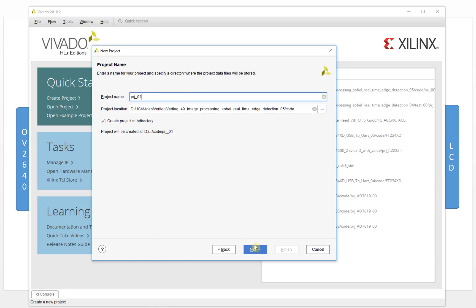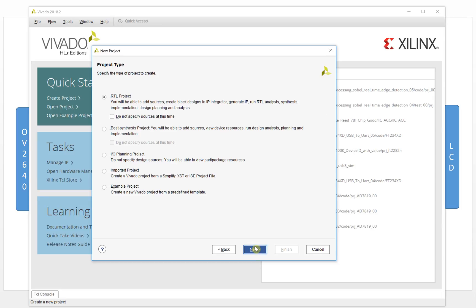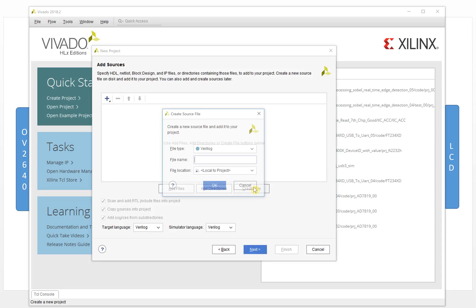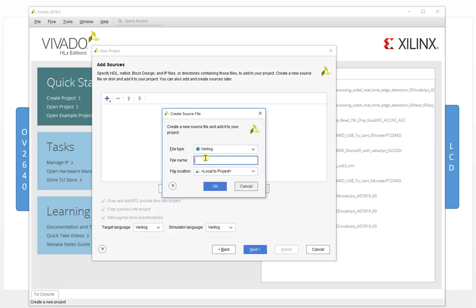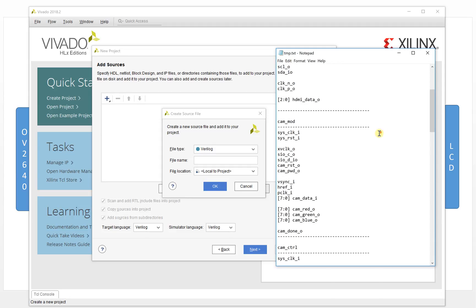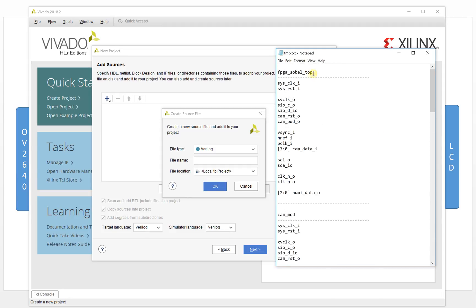Click next, and here we will create a file. We create the top file. The top file's name is already here — this is FPGA Sobotop.